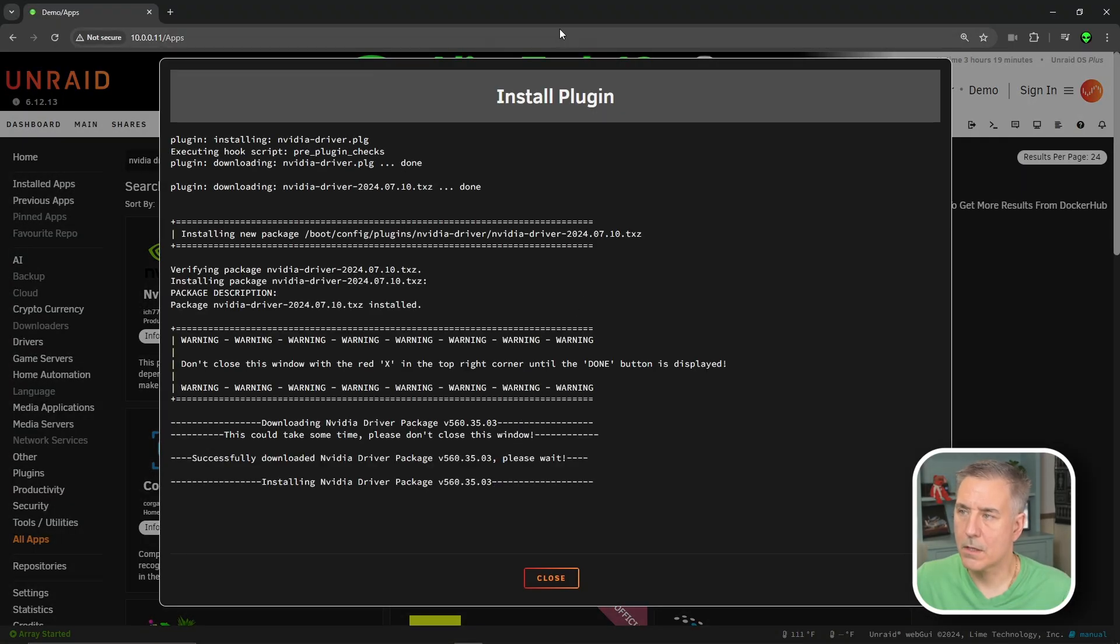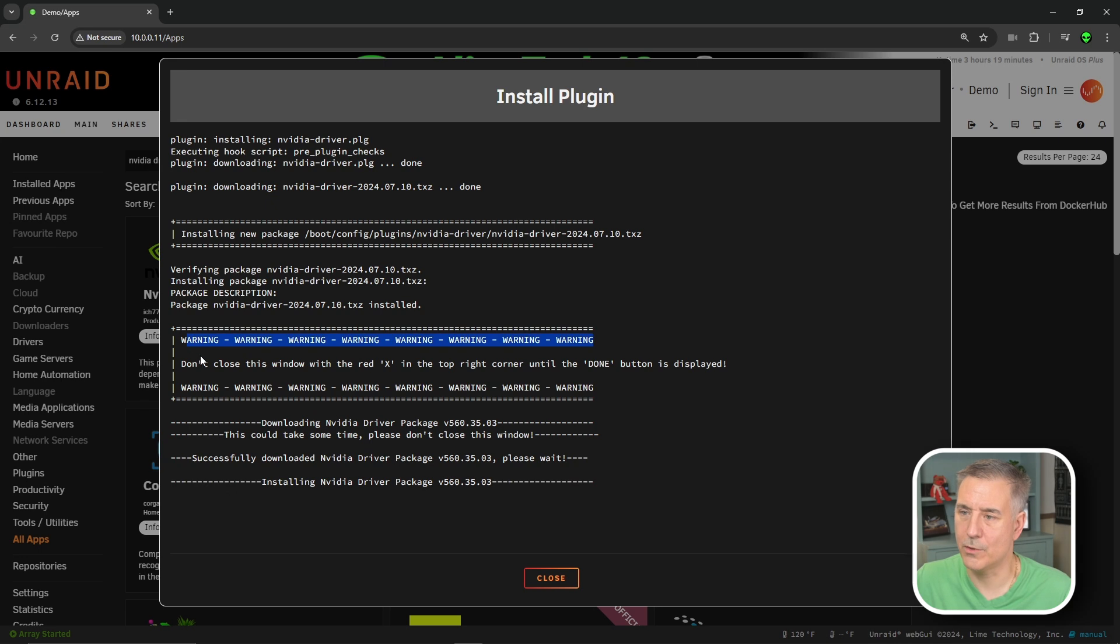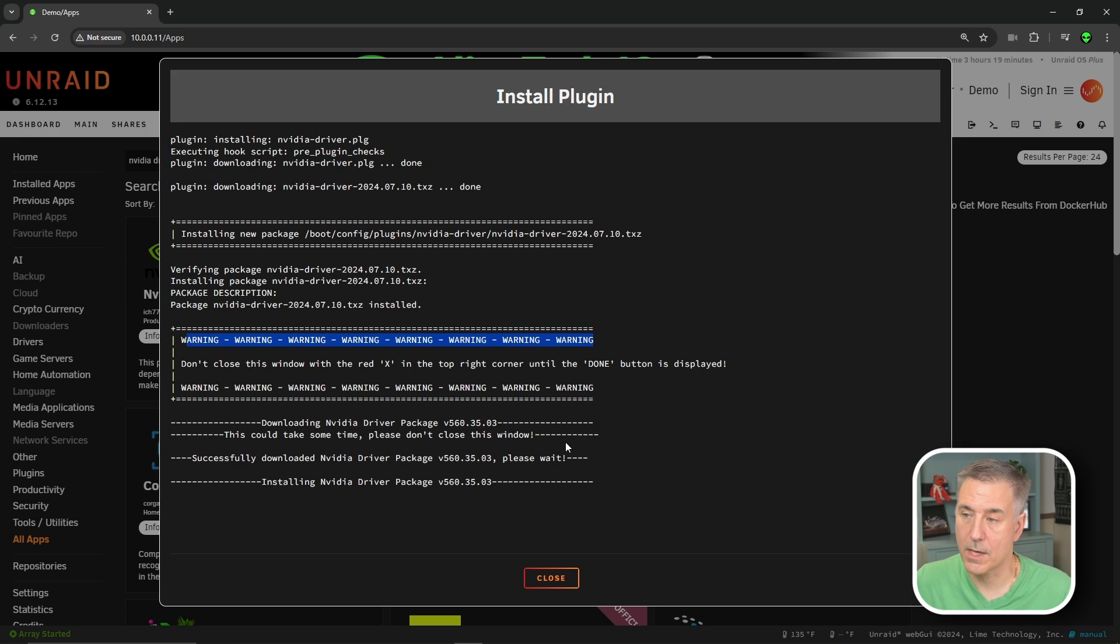While that's installing the plugin here, you'll notice some warnings. Do not close this window with a red X until you see done as displayed. We don't have done yet, so we're just going to hold on and let it do its thing.